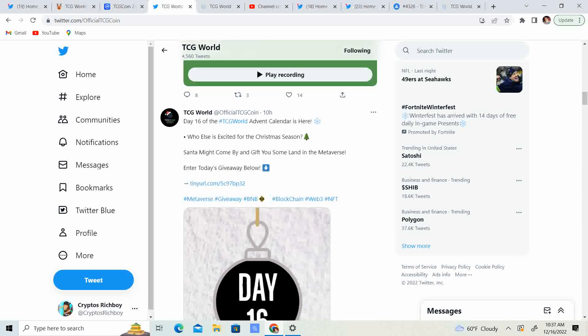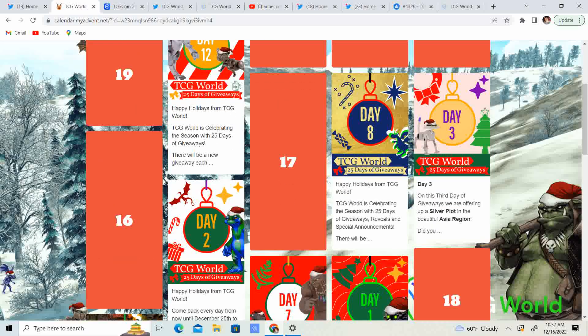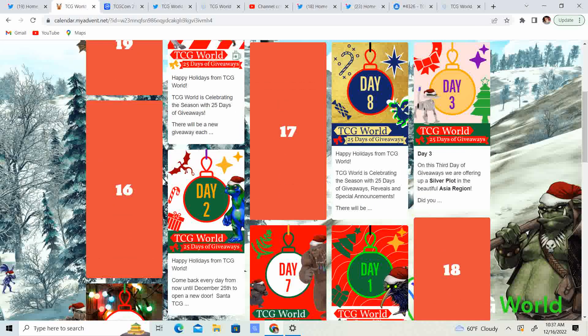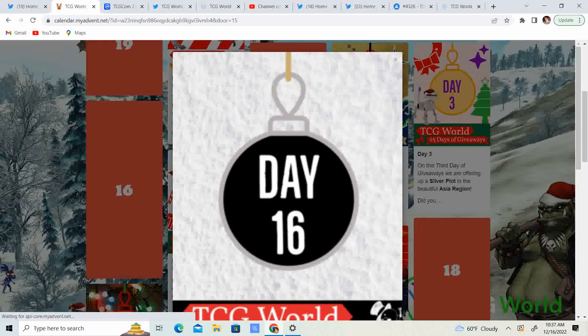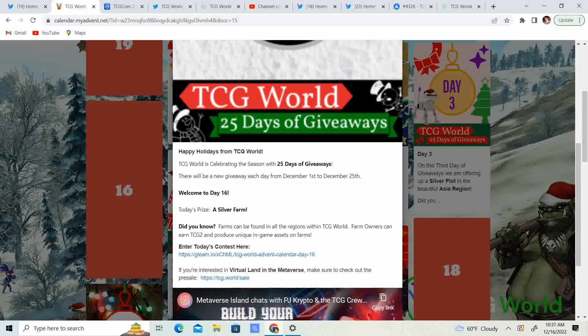So, 10 hours ago, day 16 of the TCG World Advent Calendar is here. Who else is excited? For the Christmas season, Santa might come by and gift you some land in the Metaverse. Enter today's giveaway. So guys, let's go ahead and see what today's giveaway is. So, we have day 16. A silver farm.